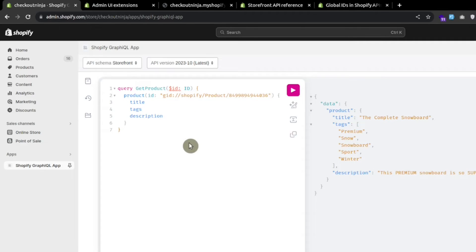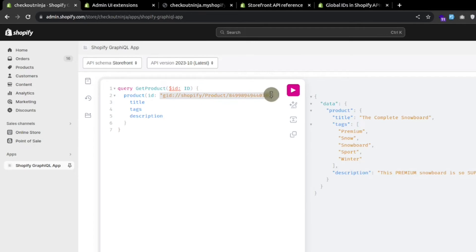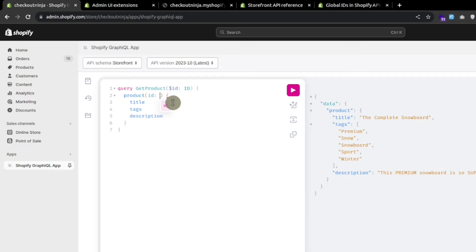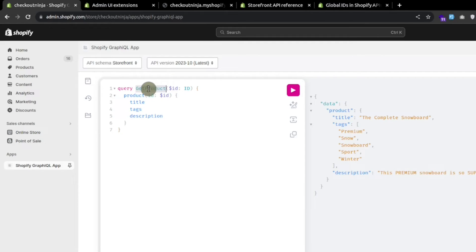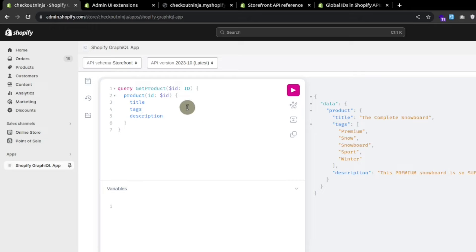It's showing an error — let's hover. We can see 'id is never used in the operation.' Let's use it here. It automatically shows we can use this id right here. Press this button and we have to use a dollar sign. This is now the final syntax for using variables. You can think of this as a function name and this is the query. To create the variable we use the dollar sign and define its type.